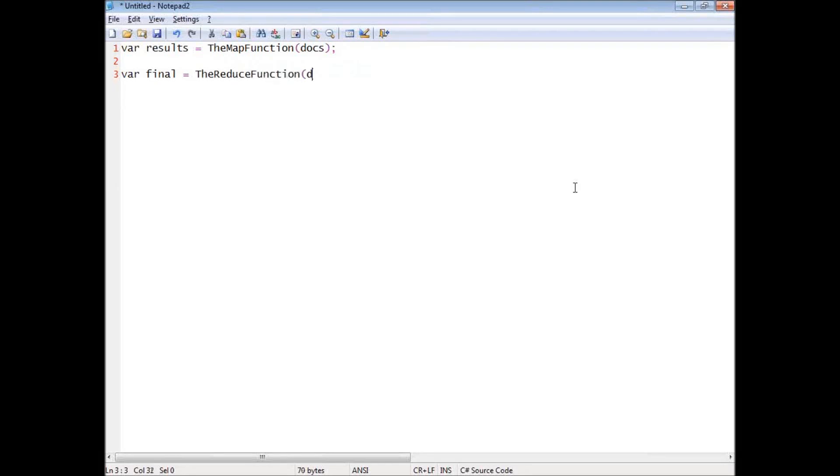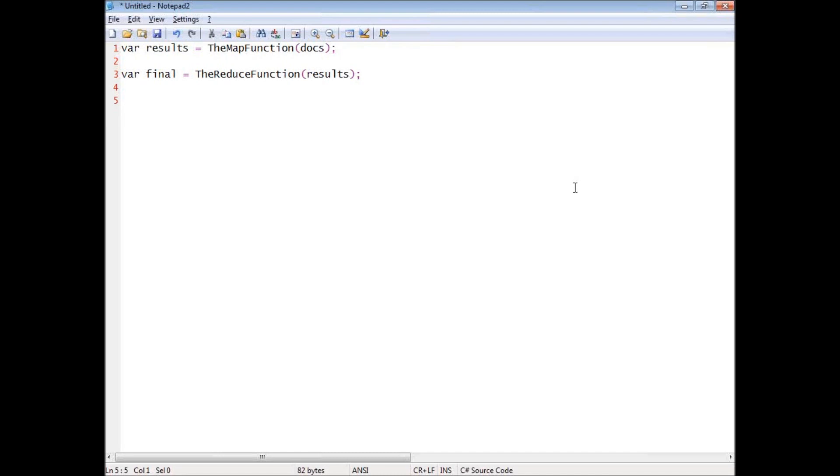The reduce function docs, results. So this is the MapReduce, but the way that it works, what I can do, I can incrementally update things because I can execute each of those separately.